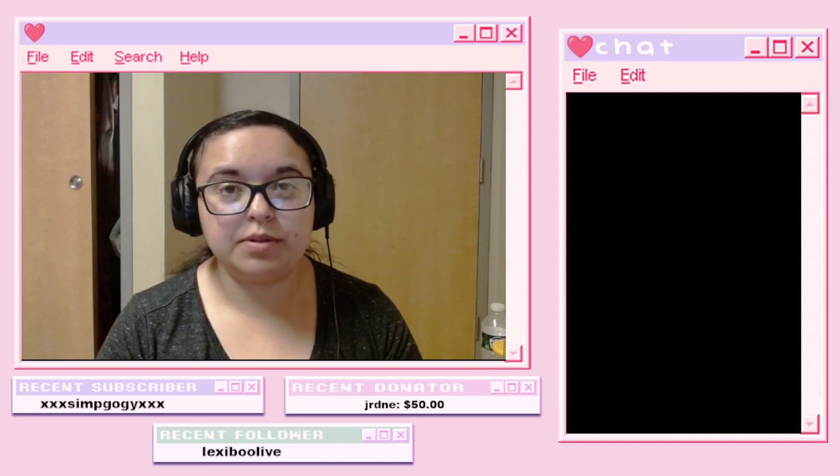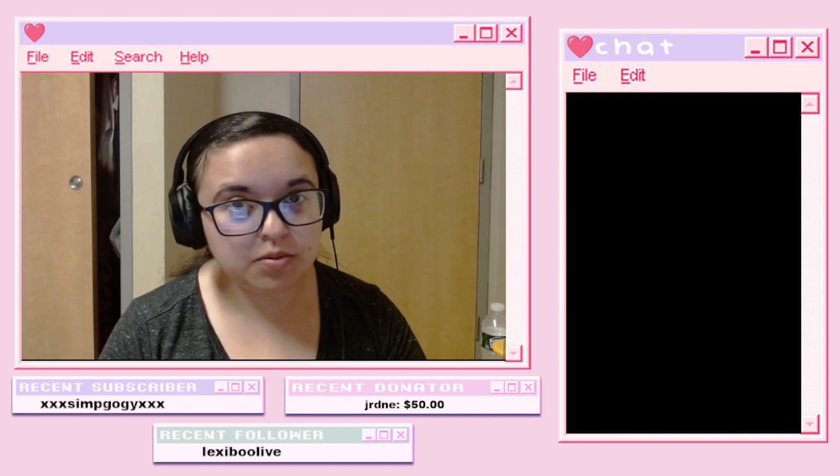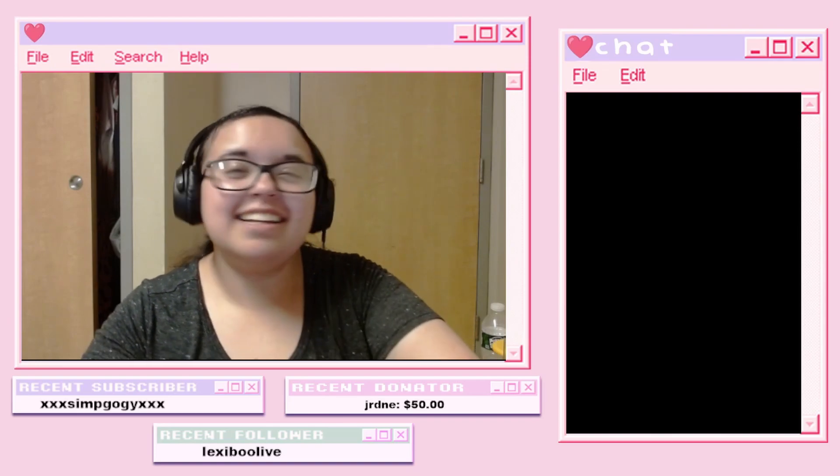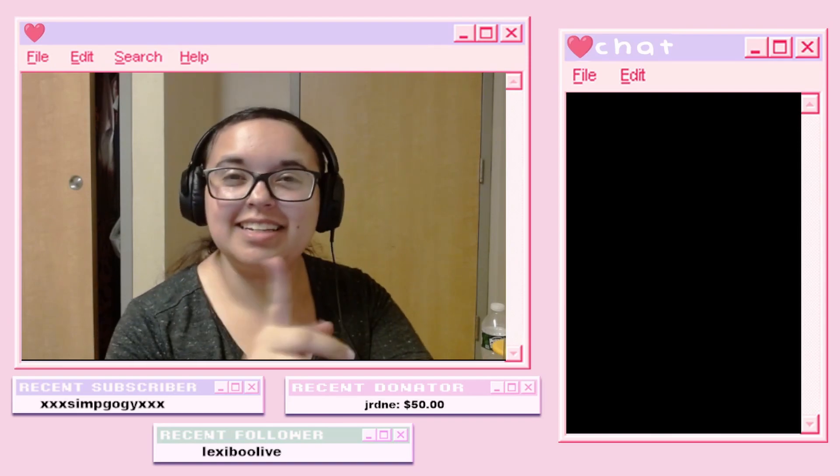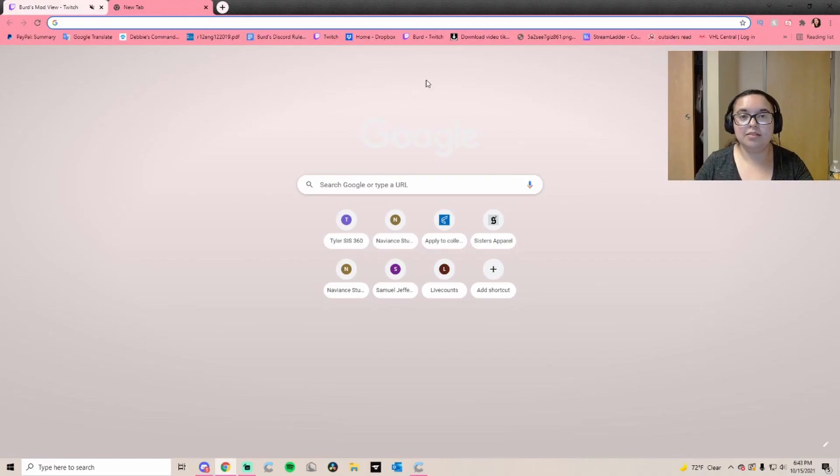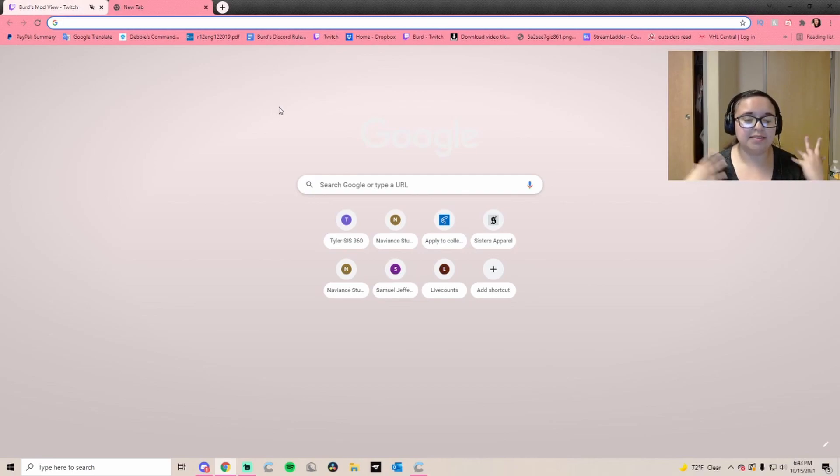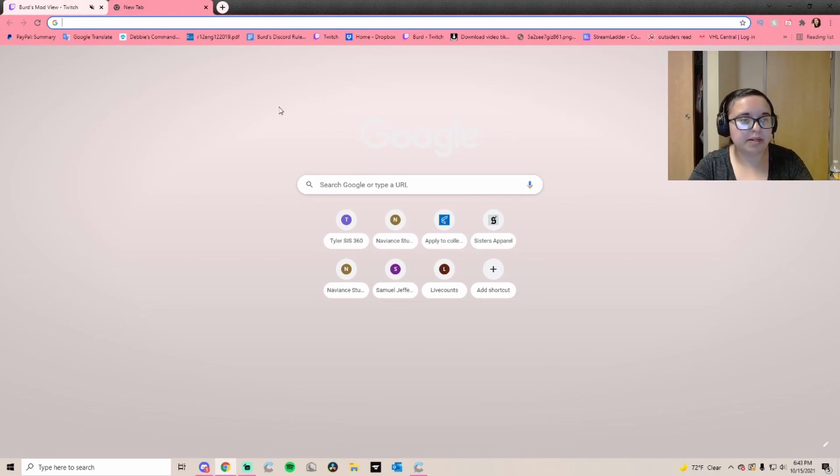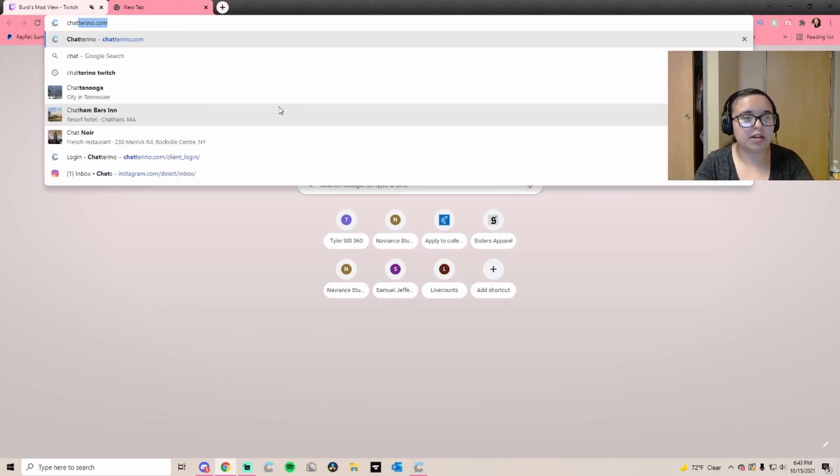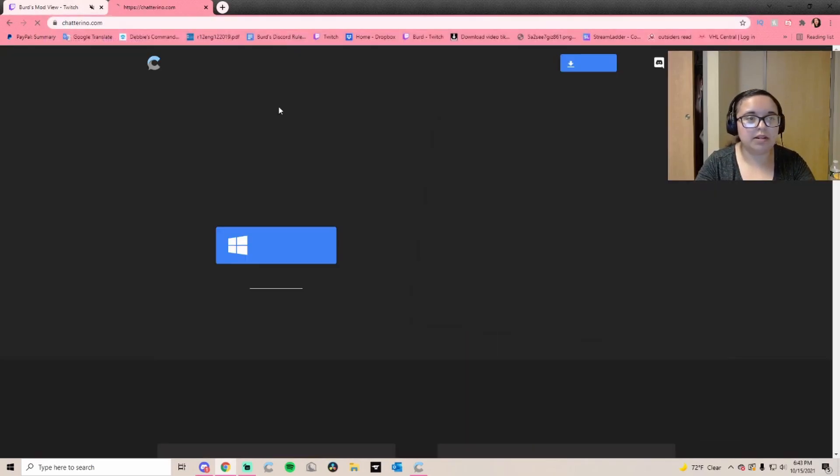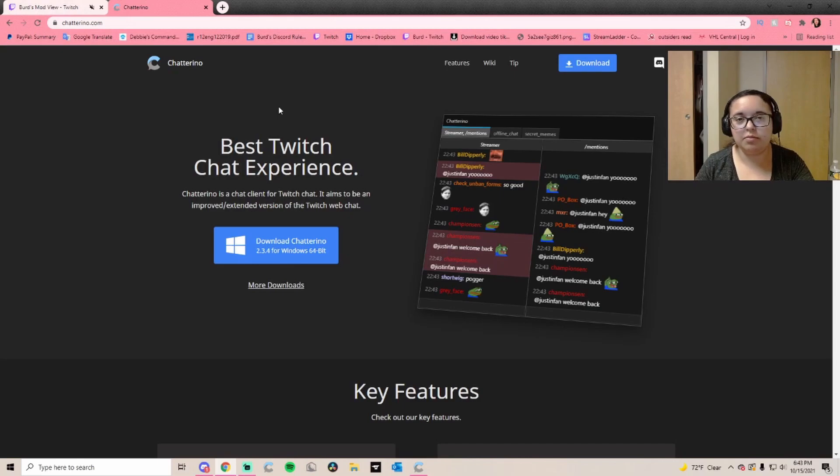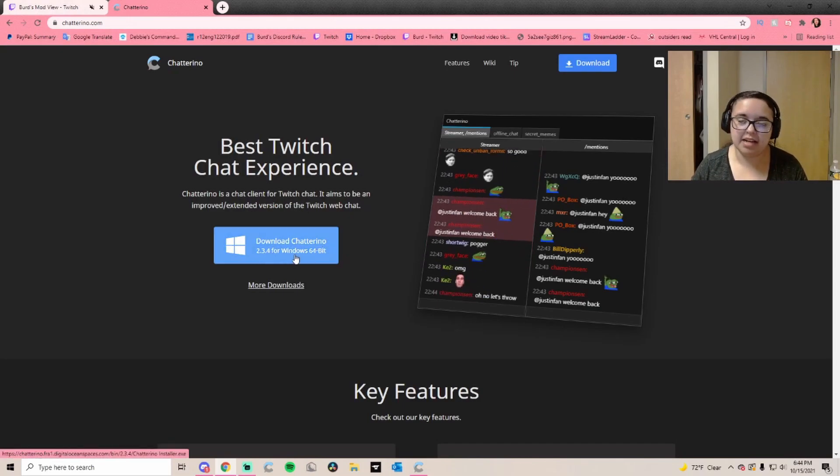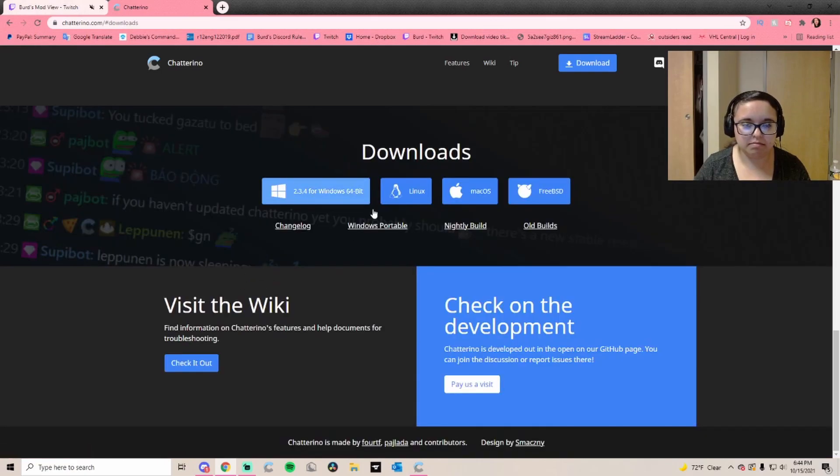Let's get into it. Right now I am on Google Chrome. I believe you can get this on any browser, but if you can't, you know where to go. In your search bar, you're just going to type in Chatterino and it will bring you to chatterino.com.